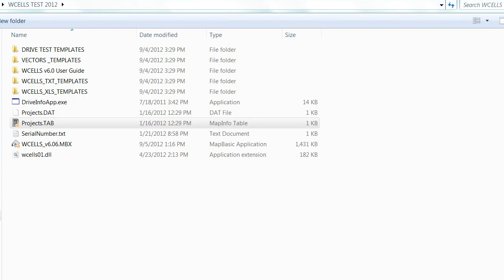Here are the details of the installation process of WCELLS. The first step would be to copy all the files into an arbitrary directory. In our case, the folder name is WCELLS-TEST-2012. You can choose any name you want.